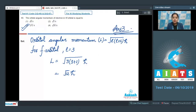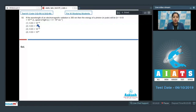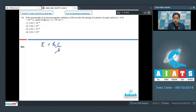Let's move to question number 50. If the wavelength of an electromagnetic radiation is 300 nanometers, the energy of a photon will be — options are 6.63×10⁻¹⁸, 6.63×10¹⁷, 6.63×10⁻¹⁹, and 6.63×10¹⁶ joules. The formula for energy is E = hc/λ, where h (Planck's constant) = 6.63×10⁻³⁴ J·s and c (speed of light) = 3×10⁸ m/s.